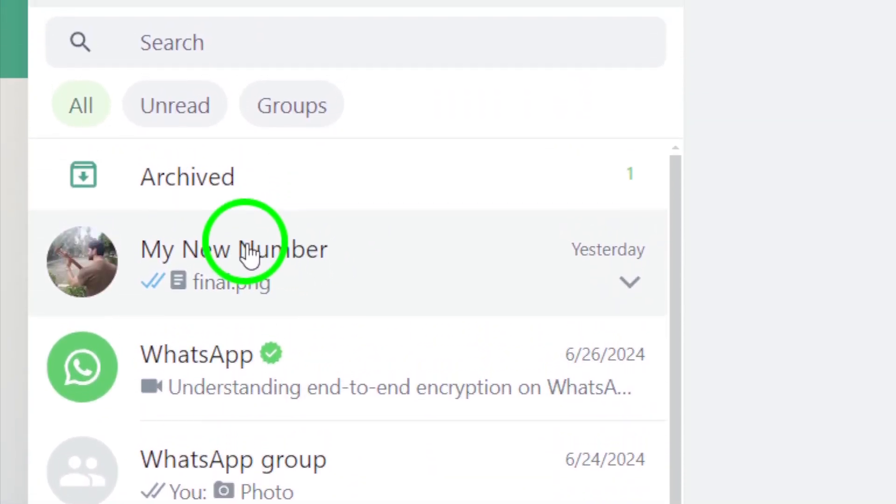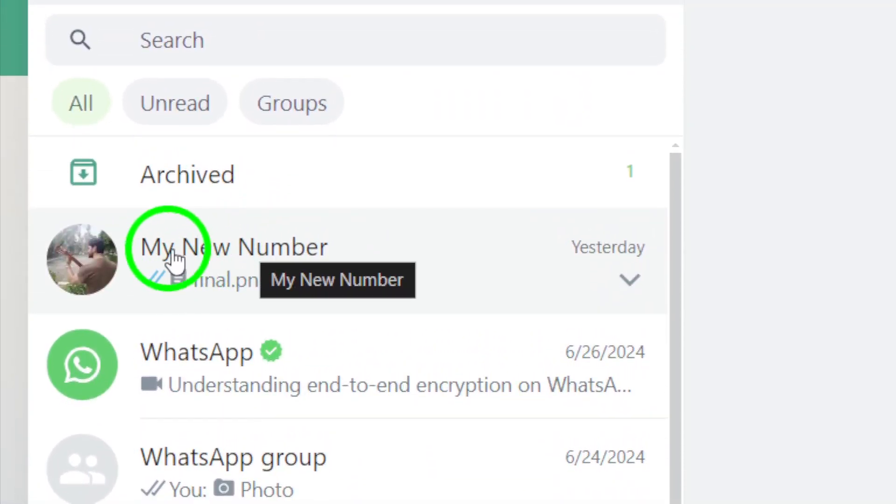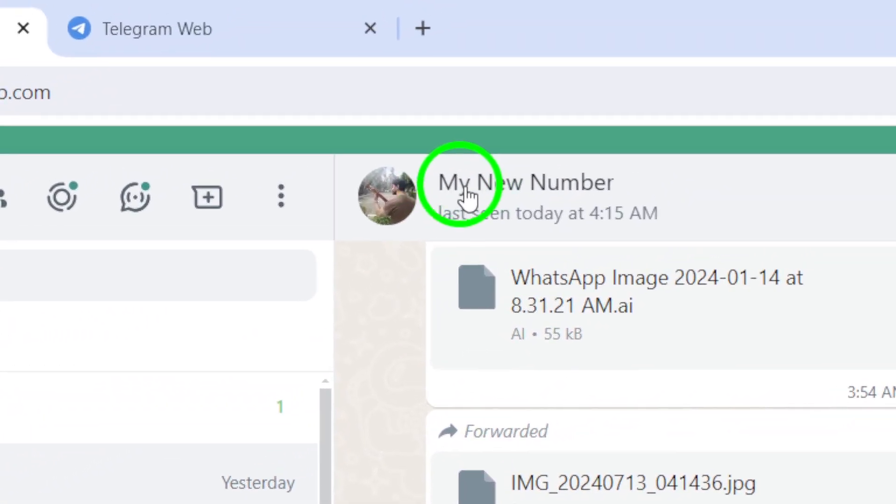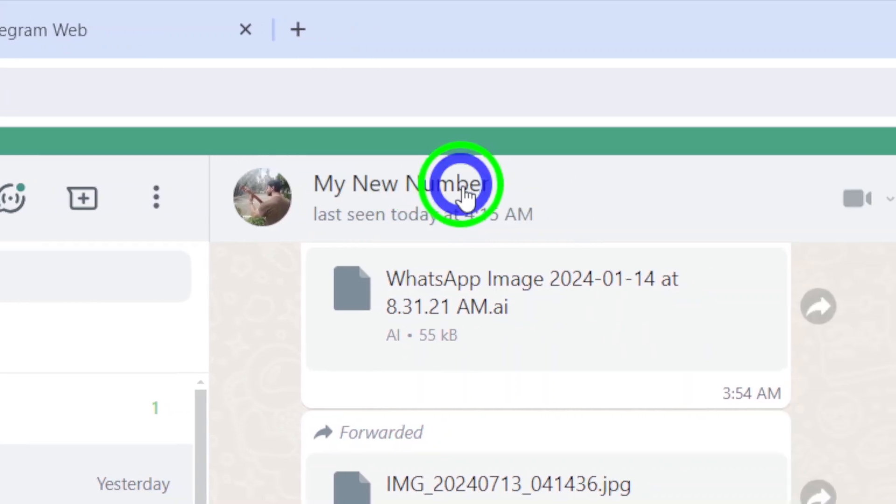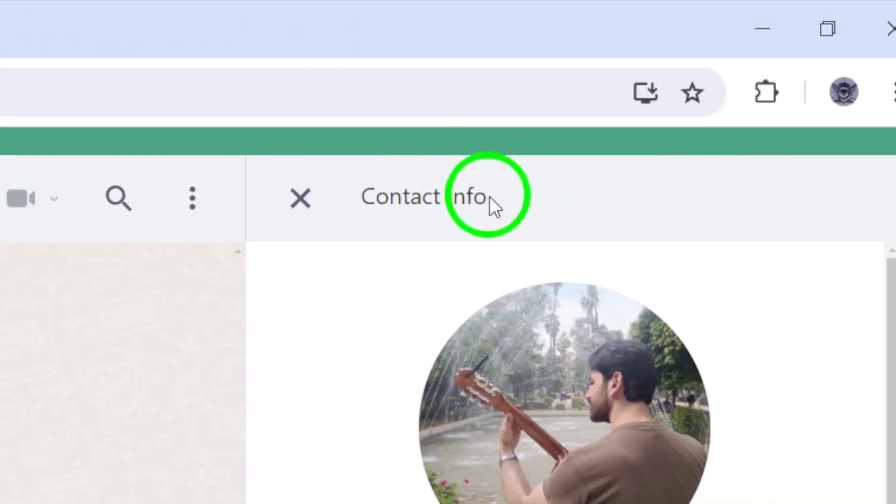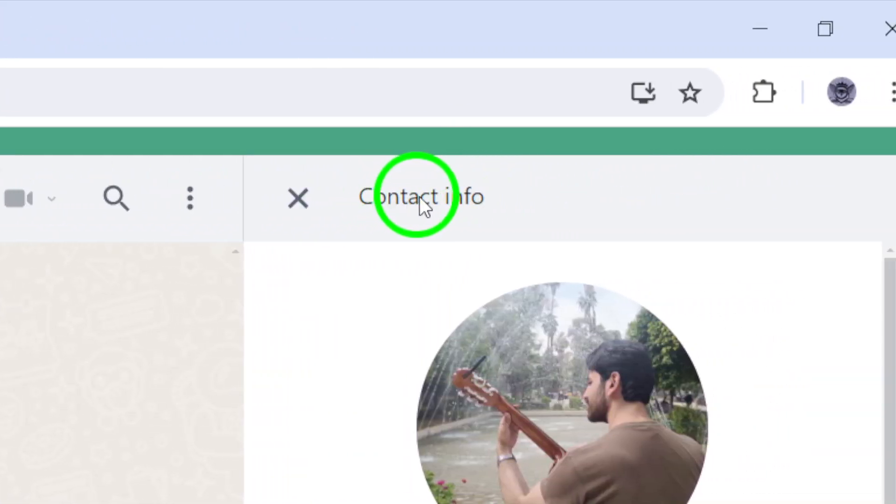Once you've found the chat, click on the chat's name to open the contact info. This will bring up a window with all the shared media in that chat.